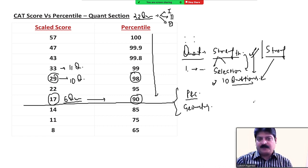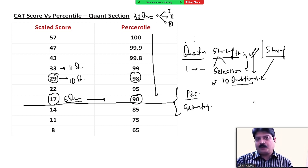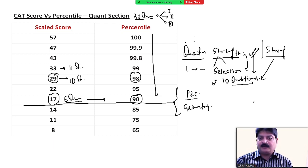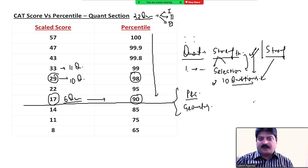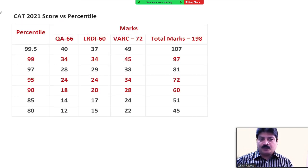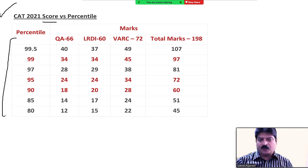अगर आप ये strategies follow करोगे, definitely you will end up getting more marks. ऐसा बहुत मुश्किल paper नहीं है — crack करते हैं बच्चे, लेकिन जो panic नहीं करते हैं और जो चीज़ें बताई जाती हैं उनको follow करते हैं। I am sure आपके पास 6-7 महीने का time है — धीरे-धीरे करेंगे। 2021 का percentile vs score almost same रहता है, बहुत ज्यादा changes नहीं हैं।